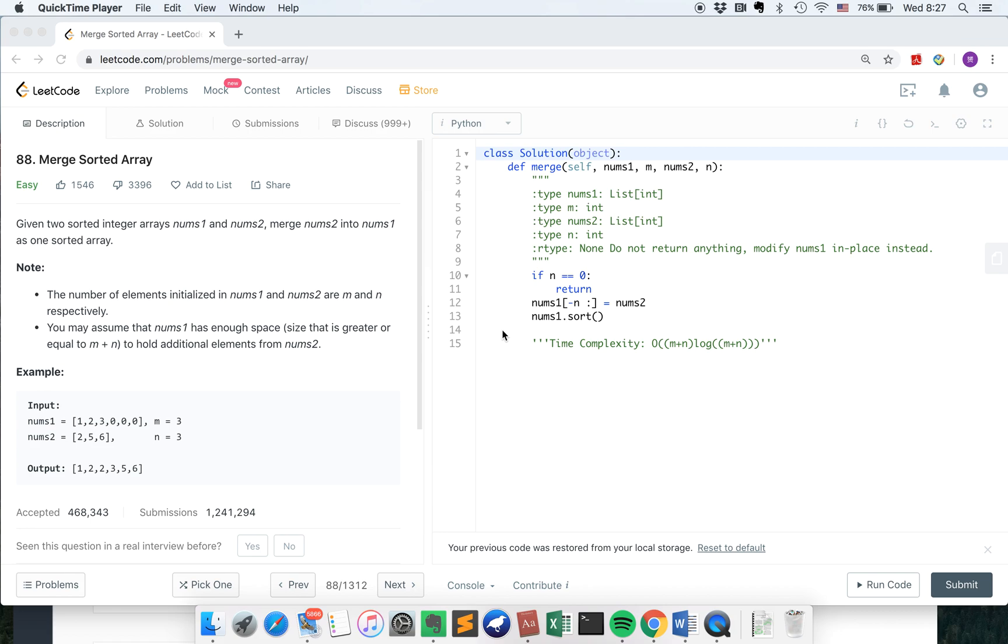Hello everyone, LeetCode a day. Today our problem is LeetCode 88, Merge Sorted Array. Merge Sorted Array is a very important algorithm. It can be used in MergeSort and finding the median of two sorted arrays. So let's get started.